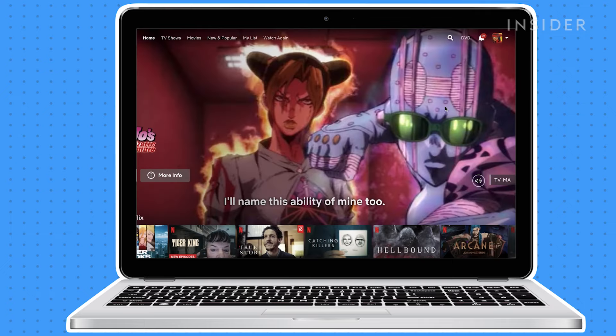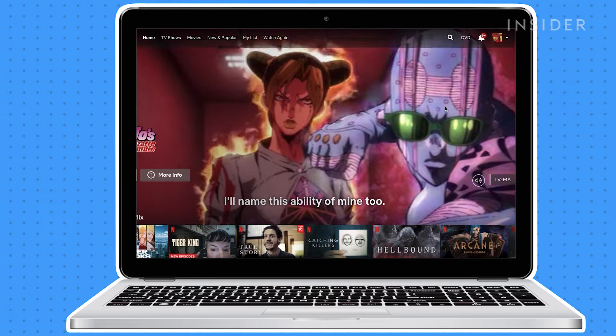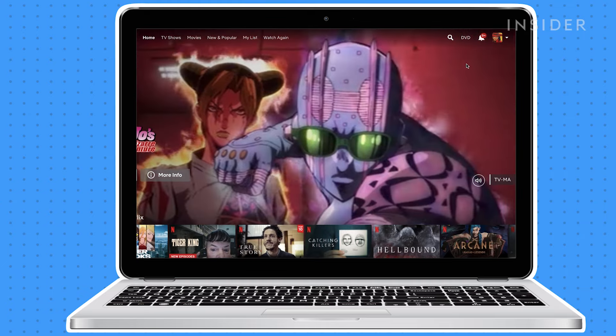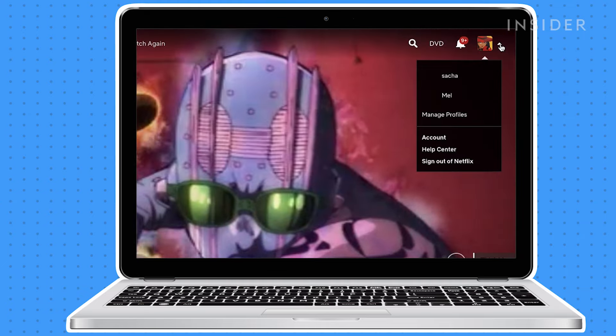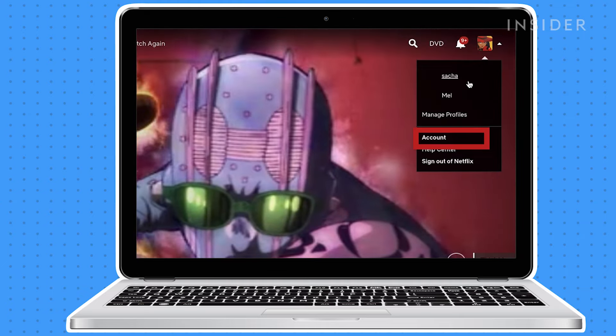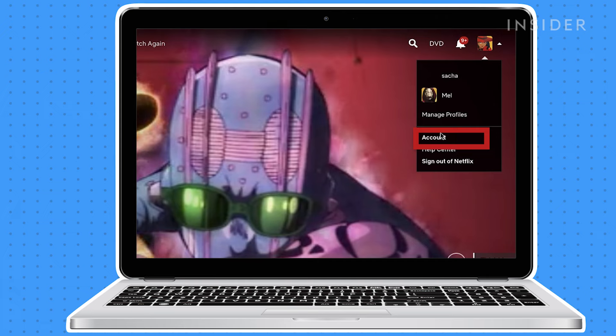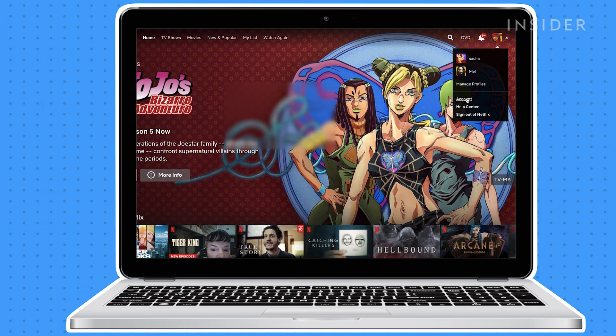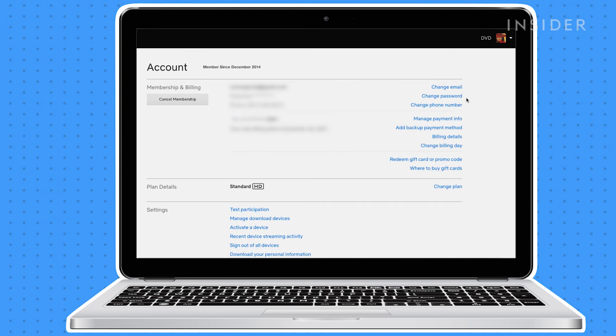Open your web browser and go to Netflix.com. Click your profile icon and click Account. Then click Cancel Membership.